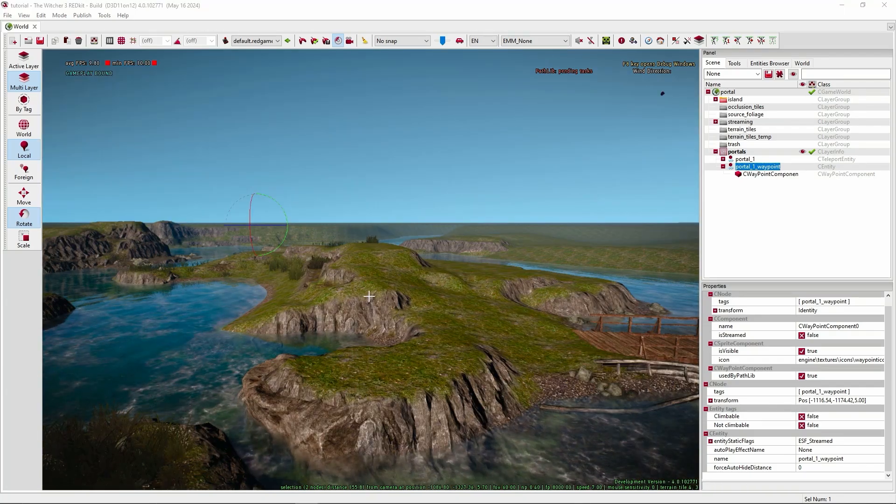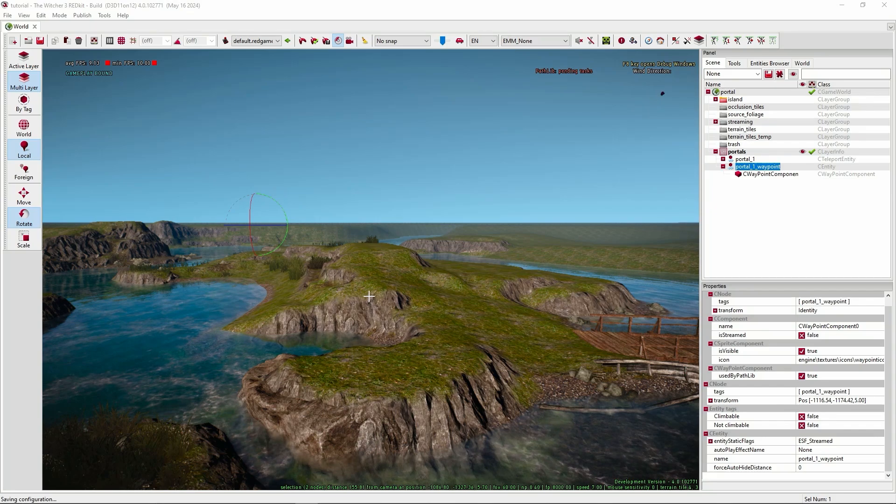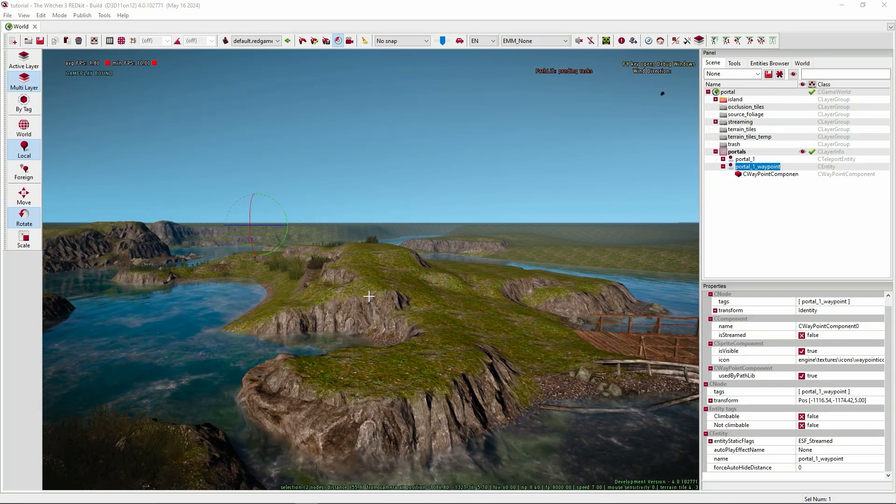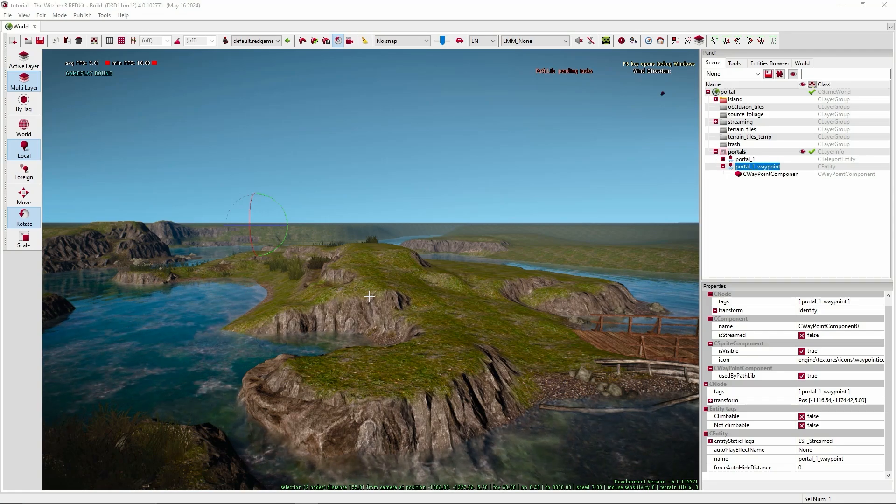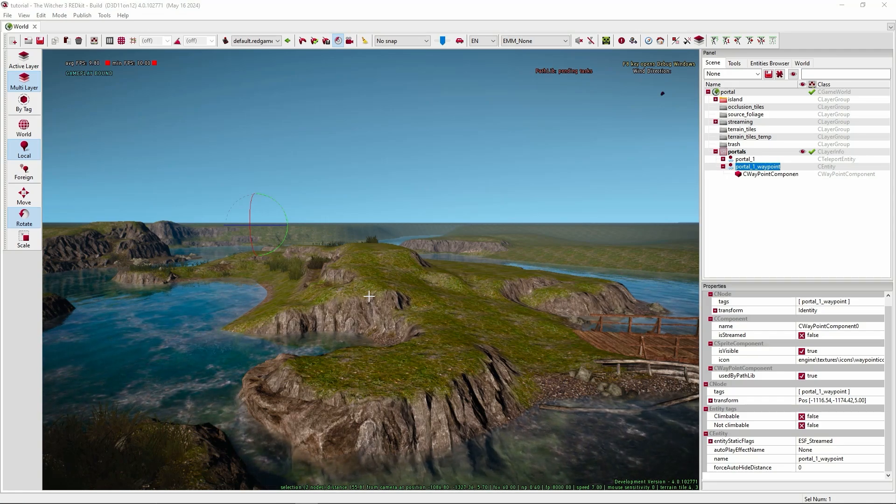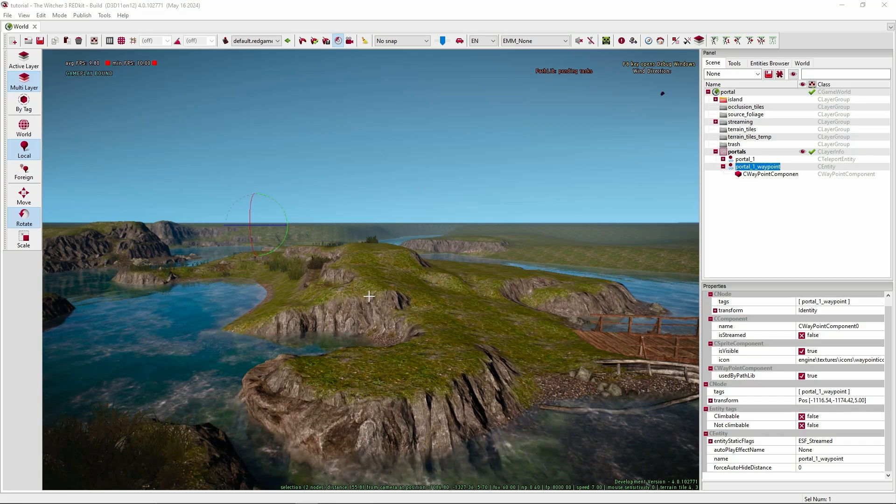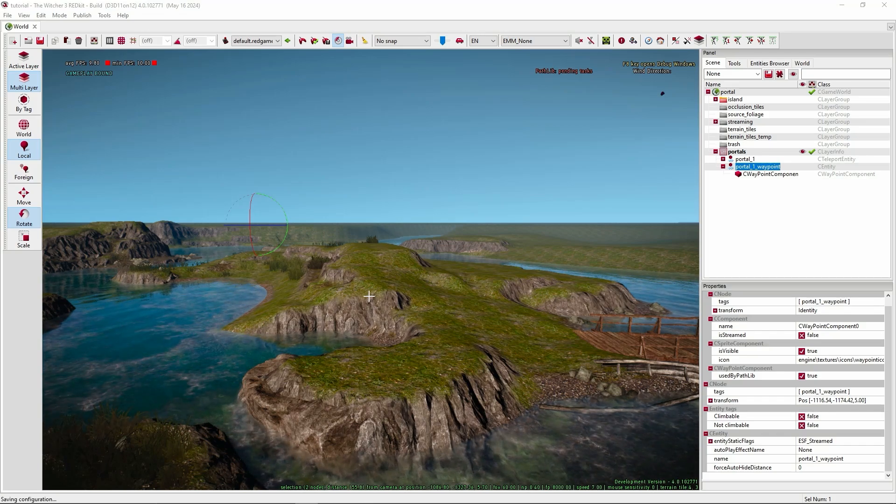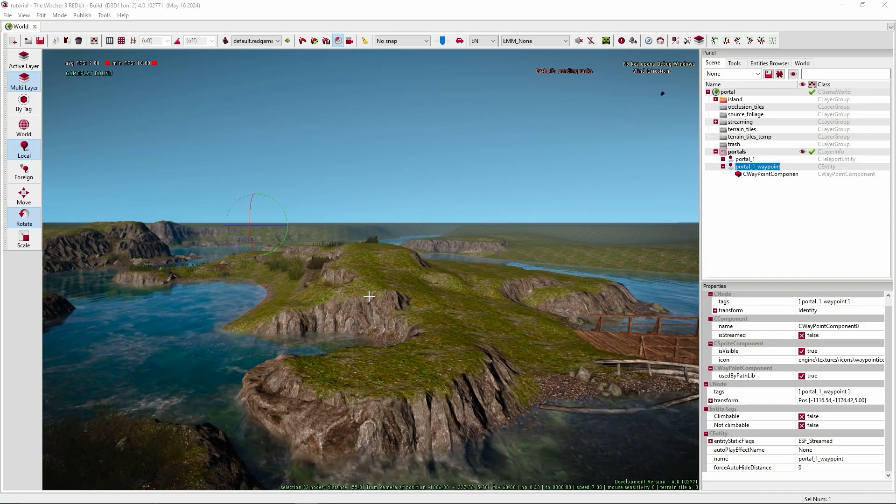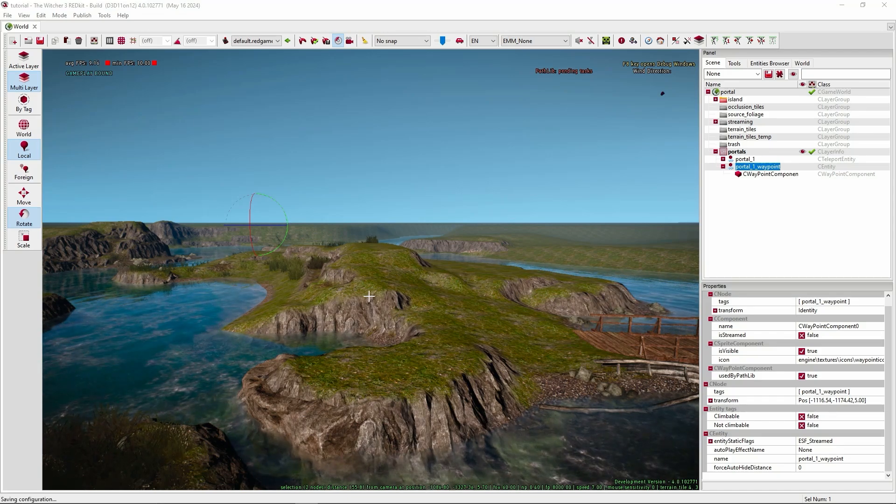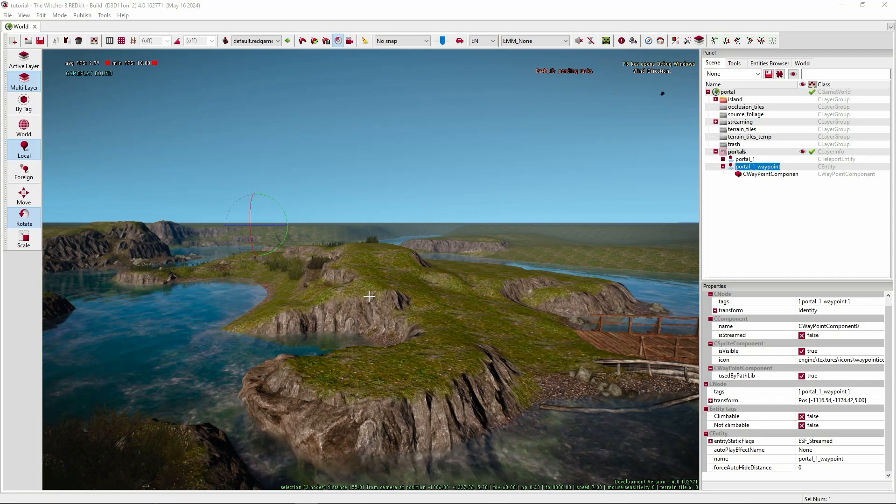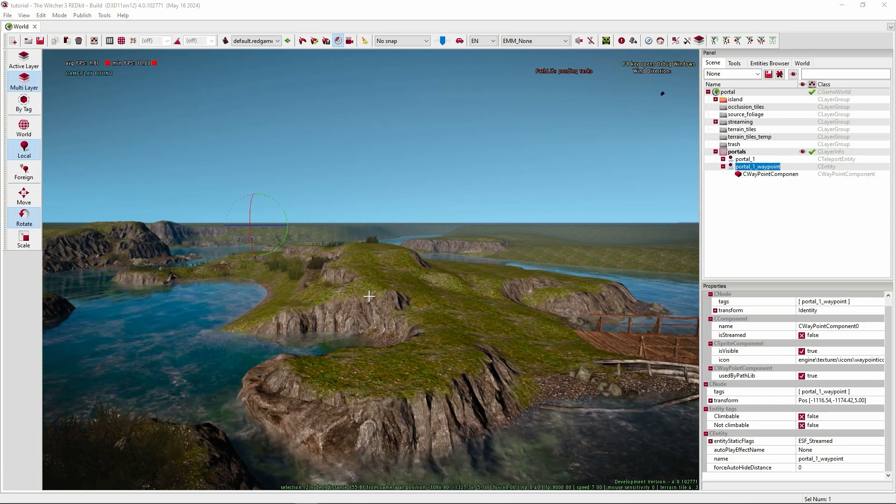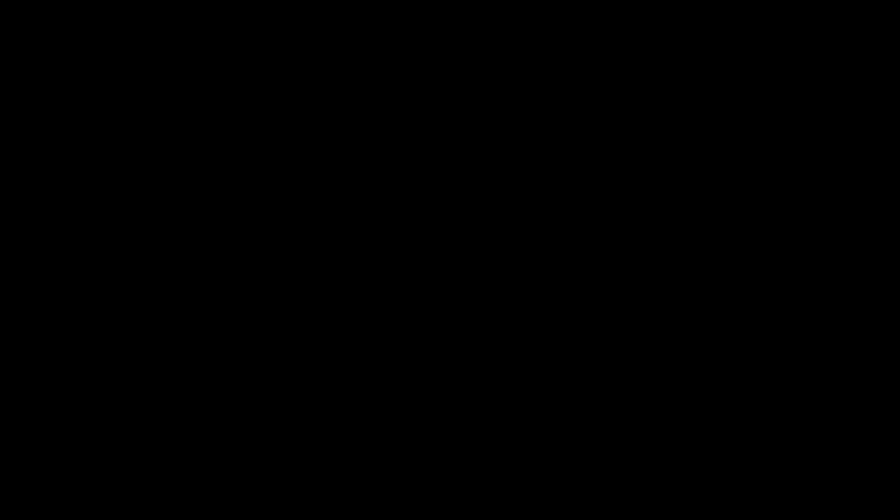So that's basically it for creating a simple portal. It only works locally, meaning it only works in your map or your world. It doesn't connect to, for example, Kaer Morhen or anything. You need to create it via a quest maybe. And for a returning portal, just repeat these steps and make the waypoint point to the other portal. So like make portal A and make a portal B and set the waypoints at each portal. Thank you for watching and I'll see you in the next video. Bye.